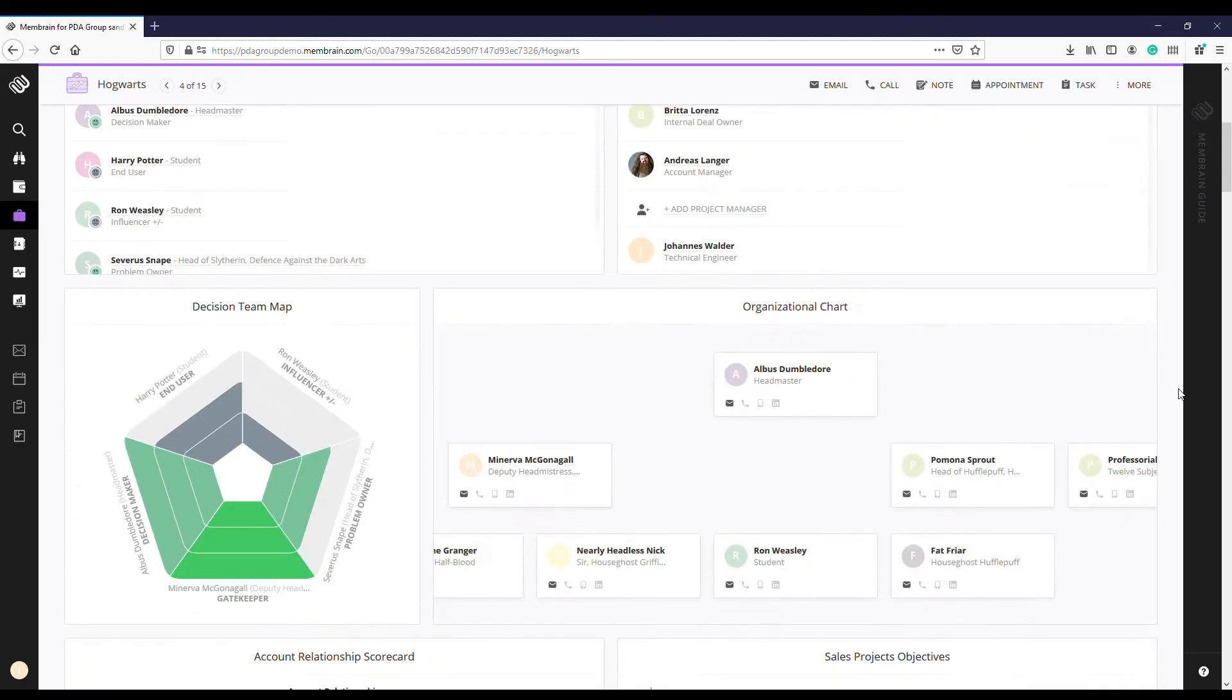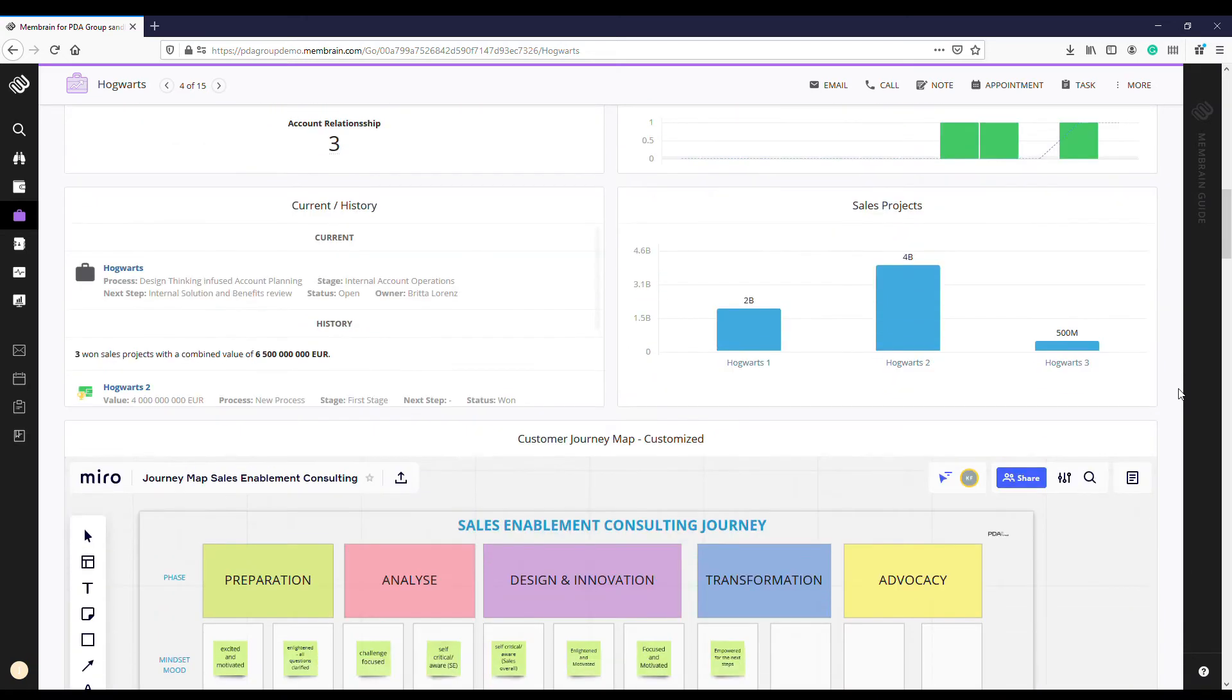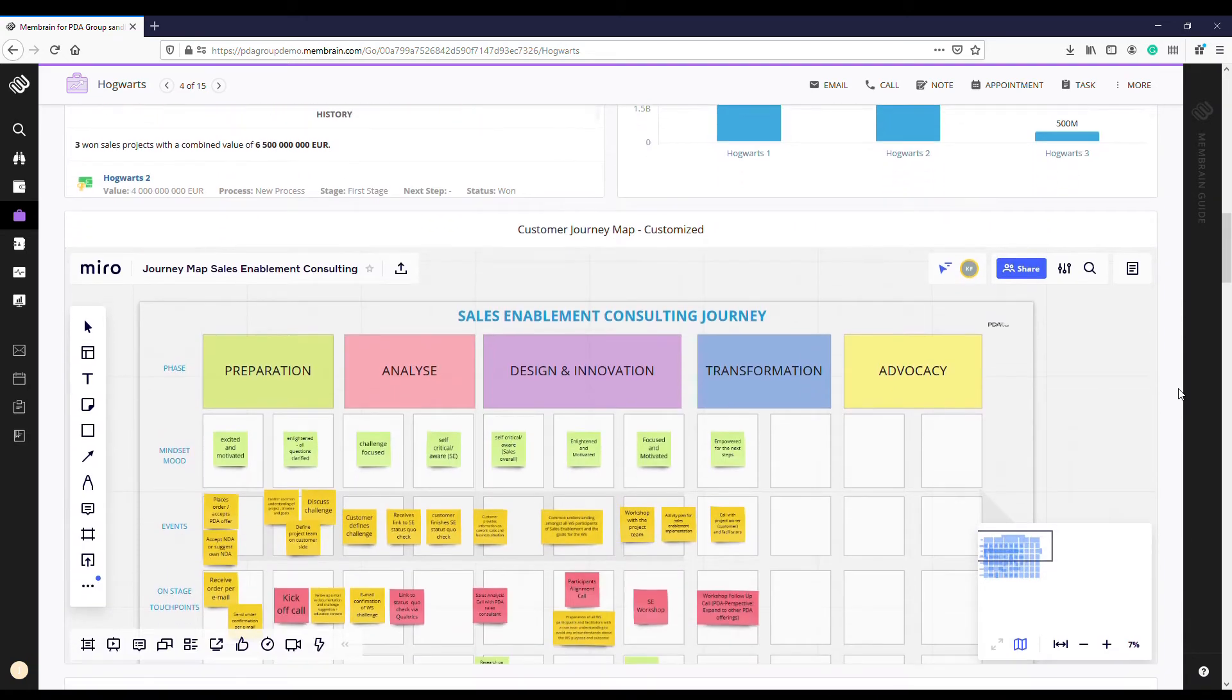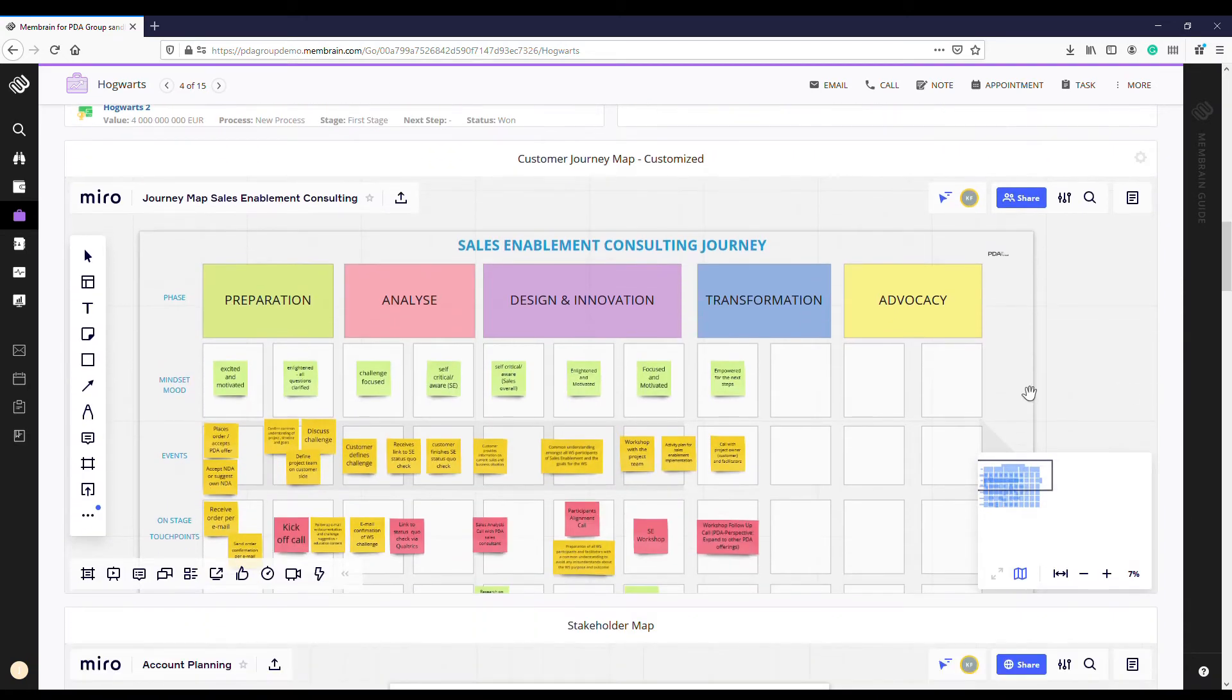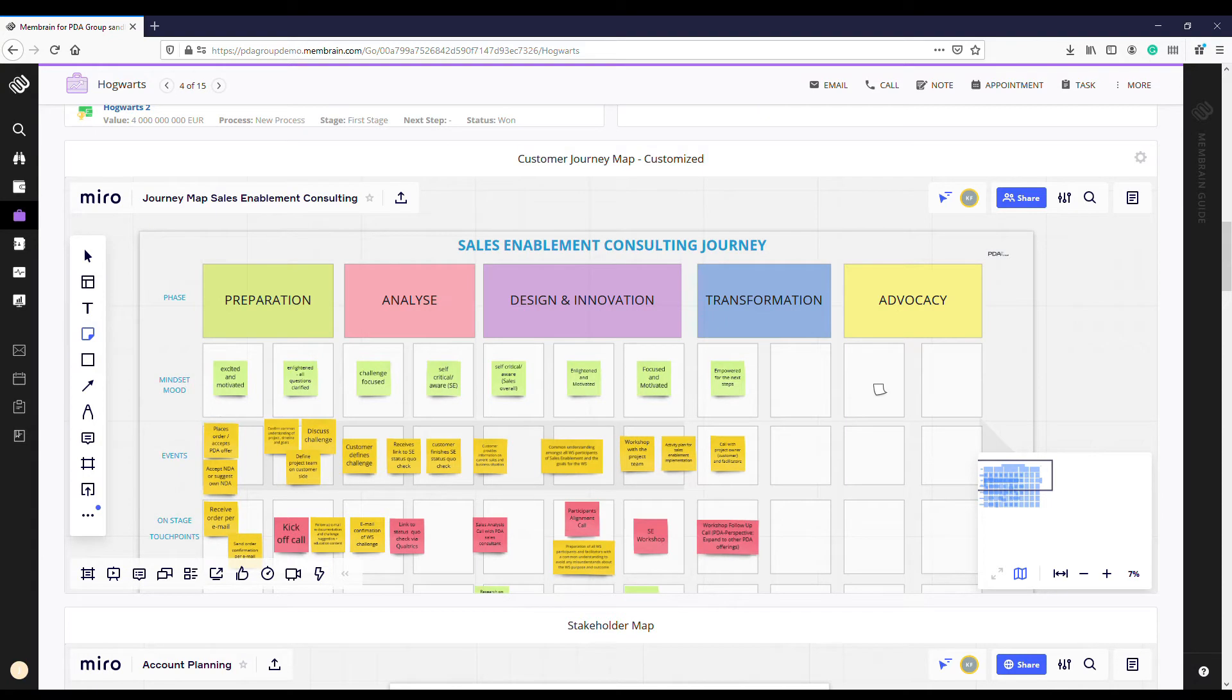The design thinking based methodology enables you to design, co-create, and validate innovative action plans with and for your customers.